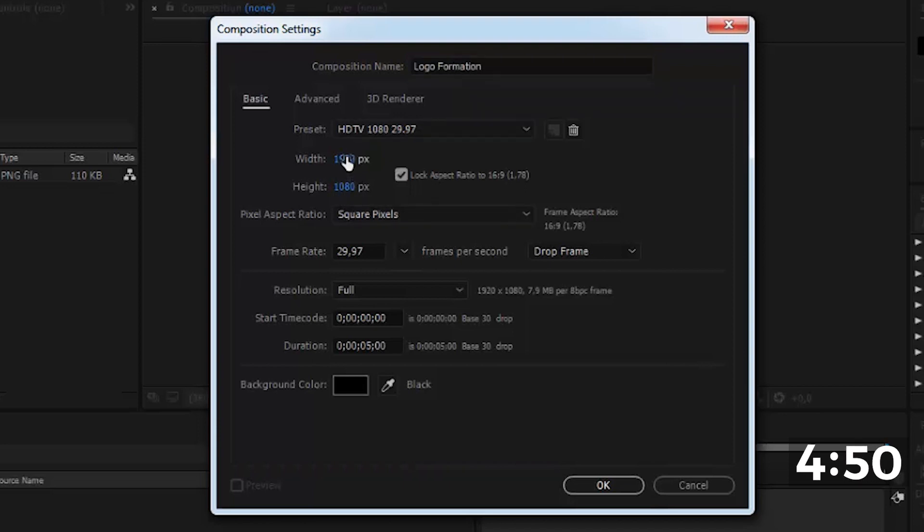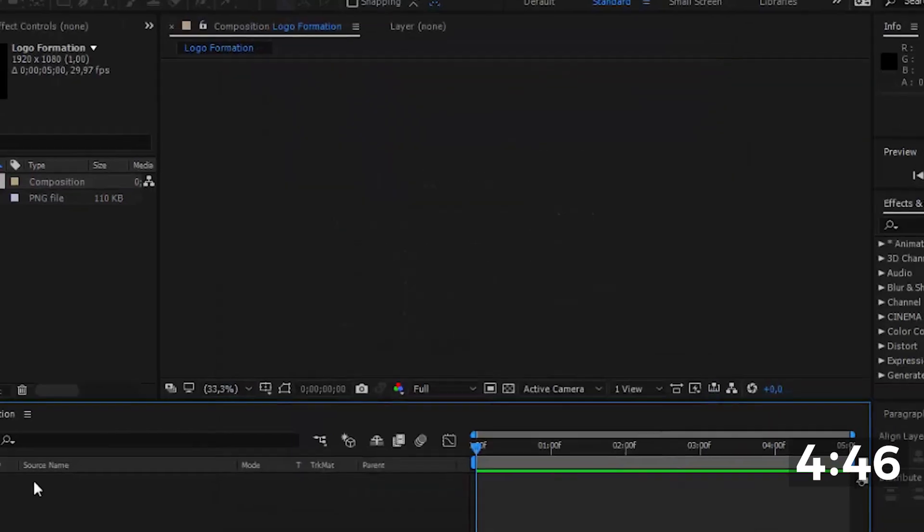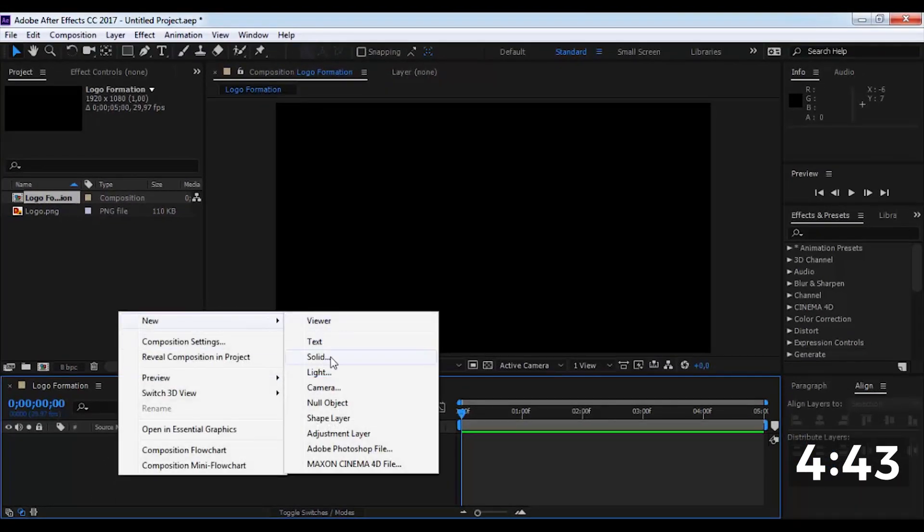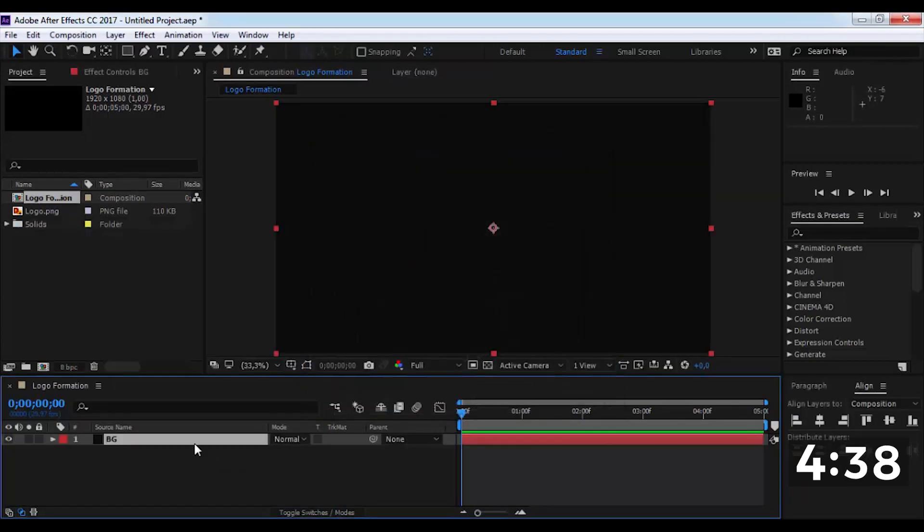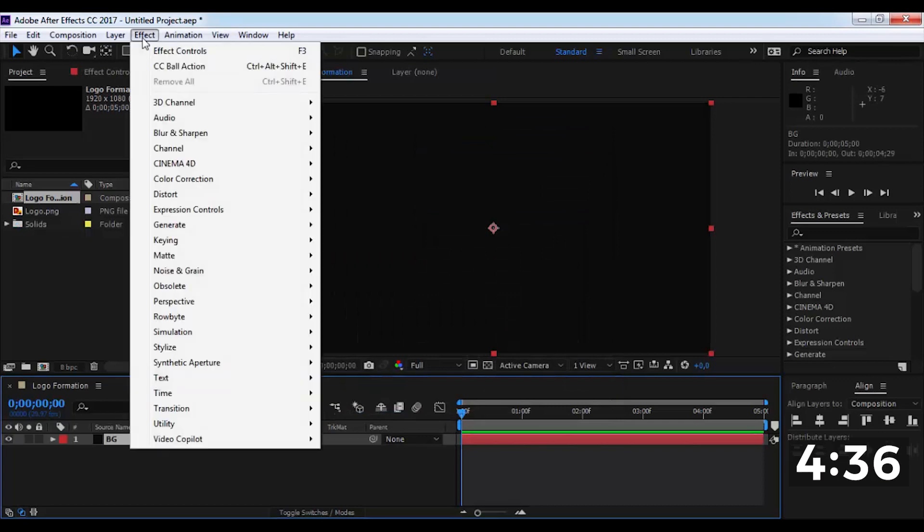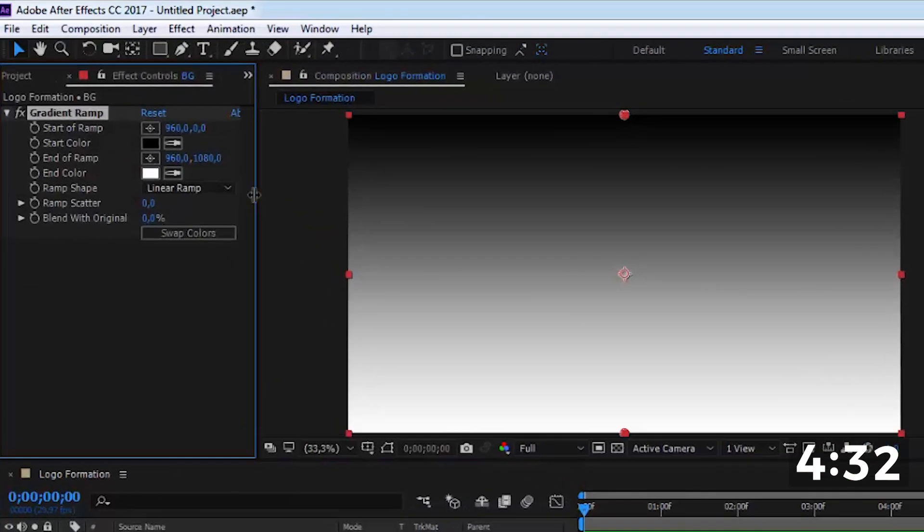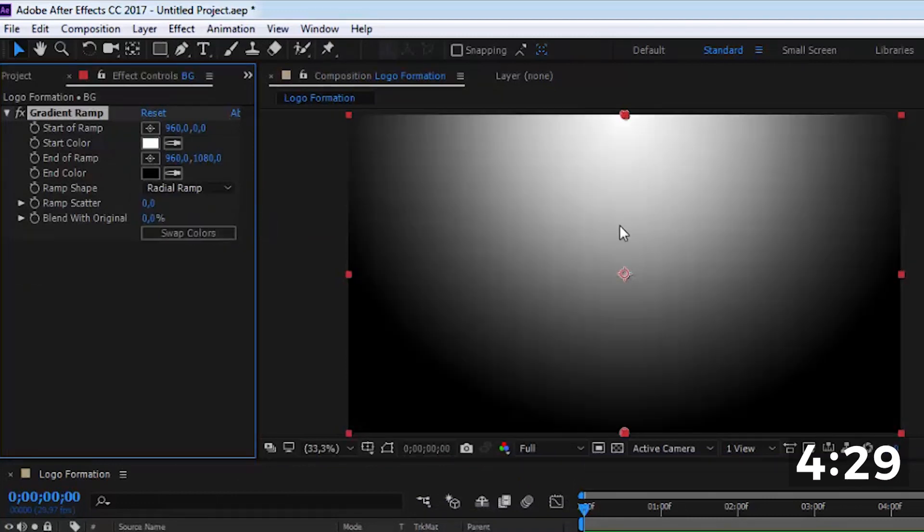Put the settings in your opinion. And create a new solid. Add gradient ramp effect. Change the settings and colors in our opinion.